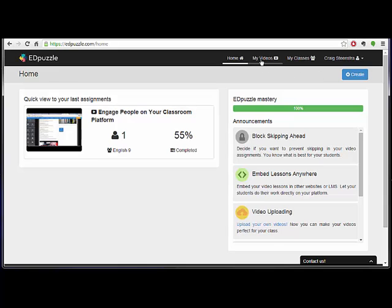So you can see up here you have your different menus. You can create what they call videos. It could be your own videos or any videos from the internet. And then you can create your classes as well. And students will self-enroll into those classes and then you can monitor things from there.